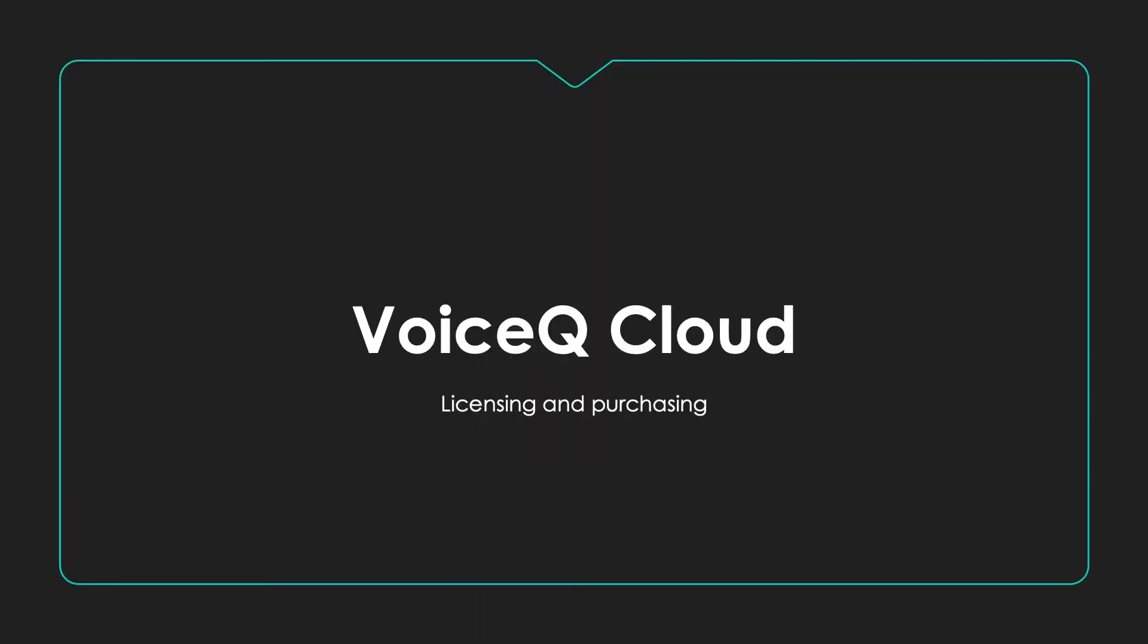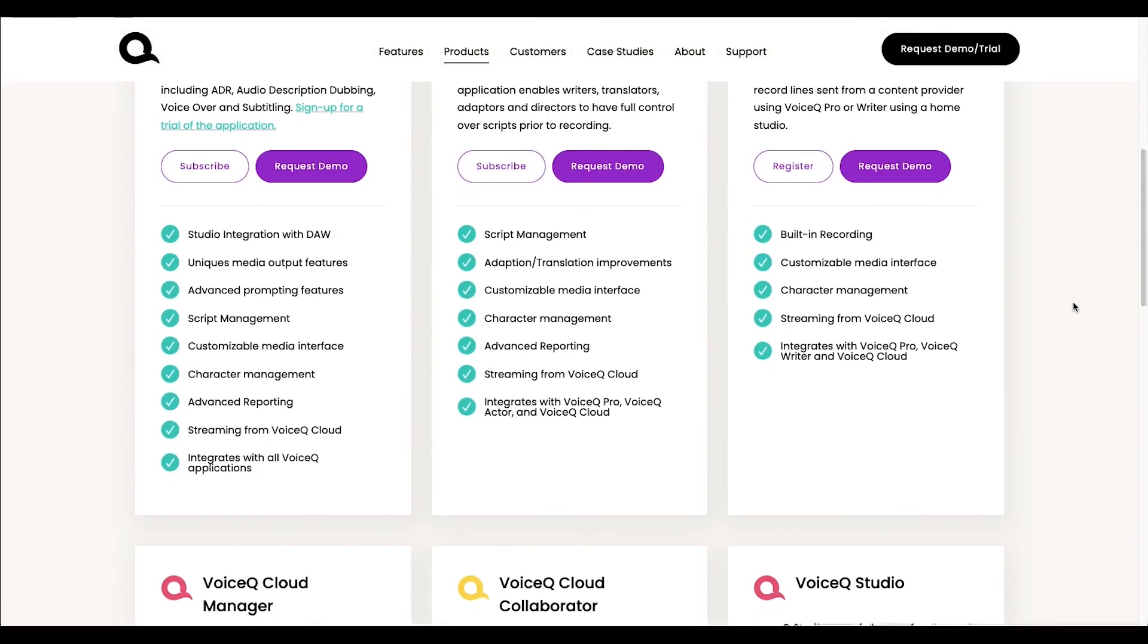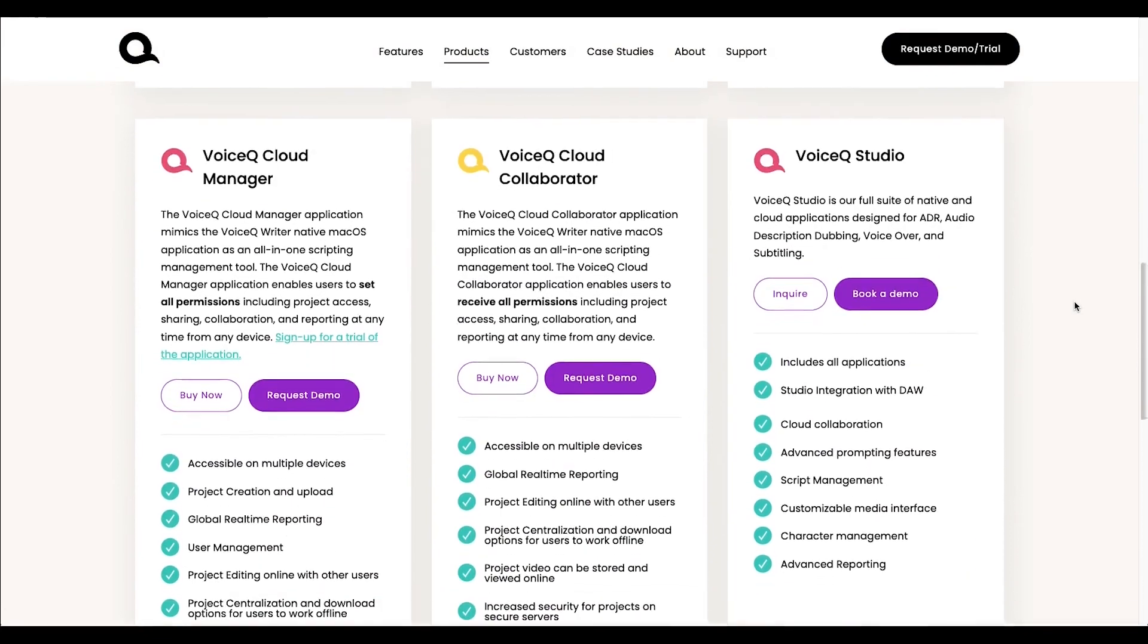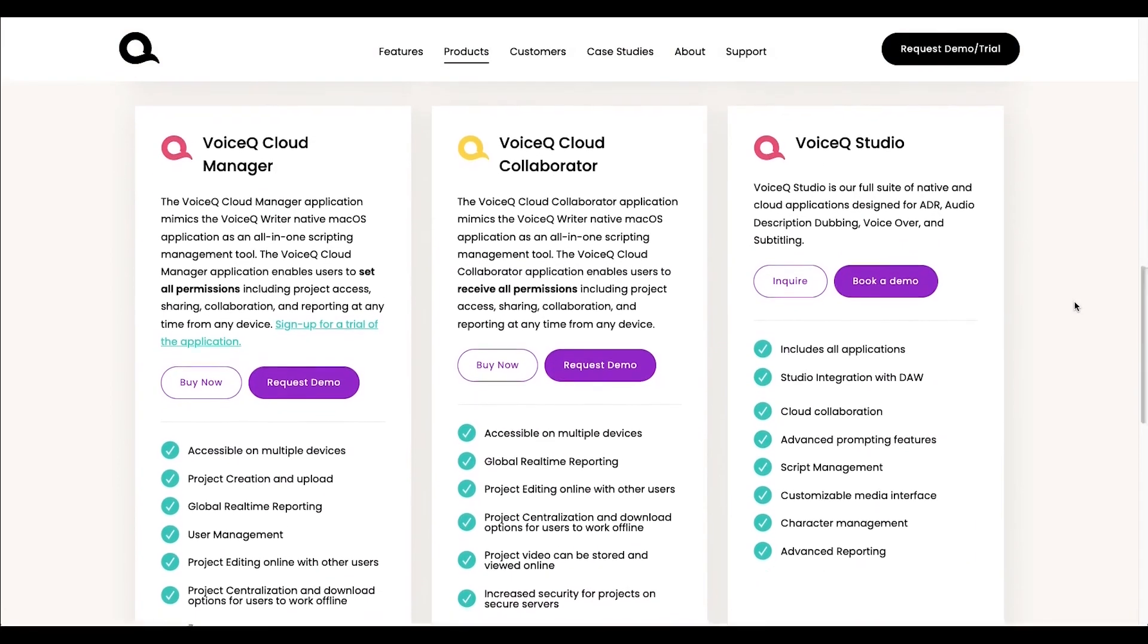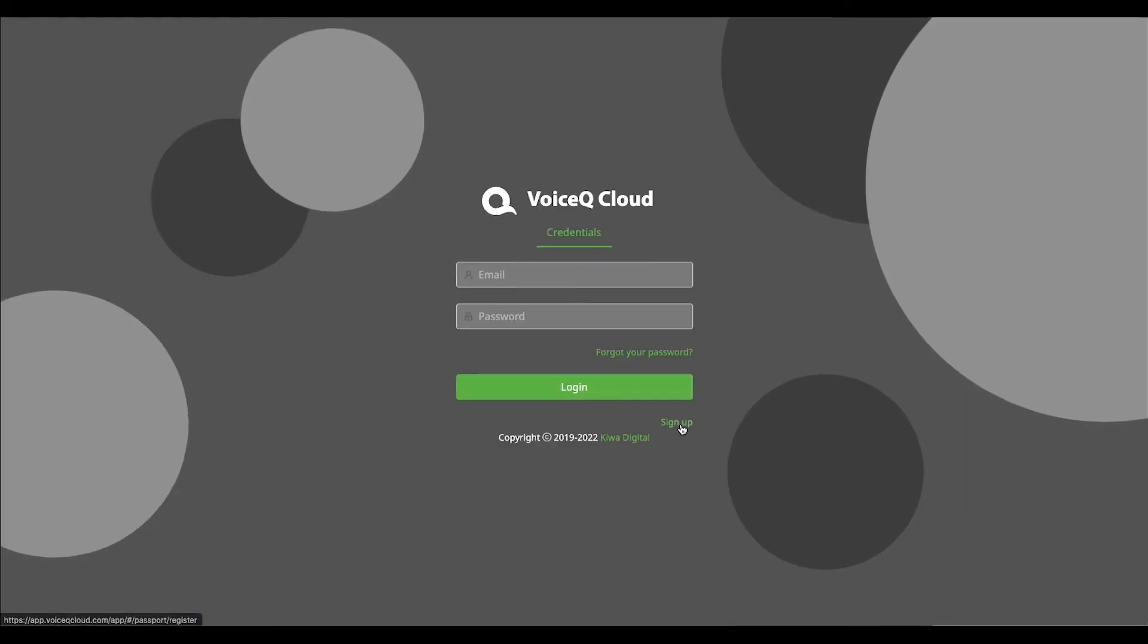VoiceQ Cloud is our online application run on AWS servers around the globe. To register, select VoiceQ Cloud, click the link on our purchase page, or head to voiceqcloud.com. Make sure to bookmark the page.